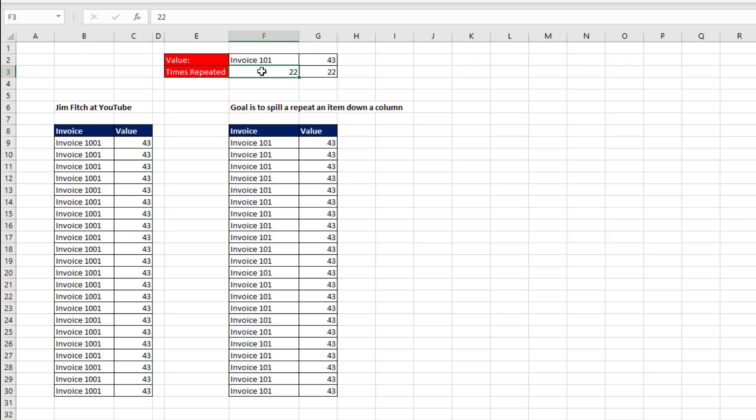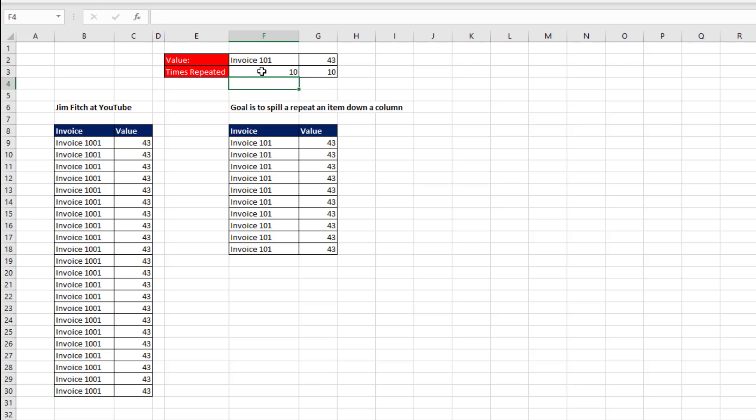Because we've linked everything, if I change this to 10, just like that, it updates. If this is not invoice 101, but 103, when I hit Enter, everything updates.